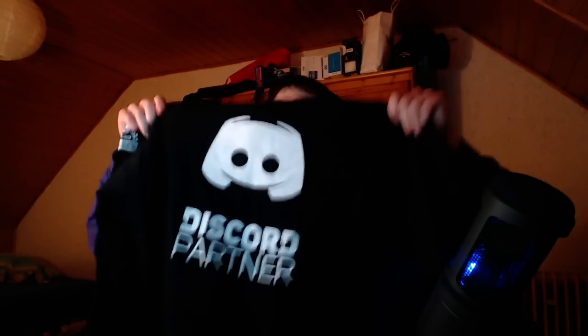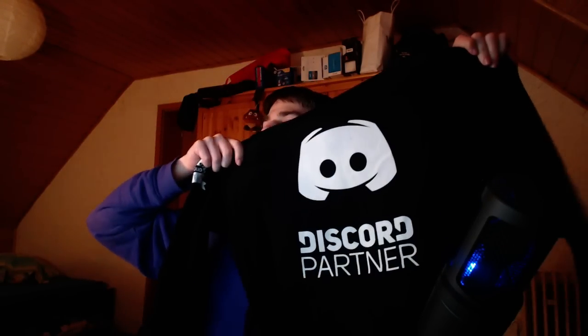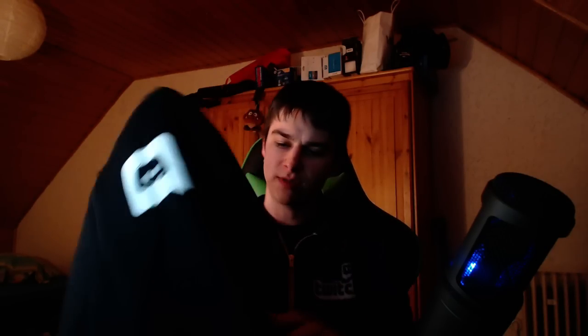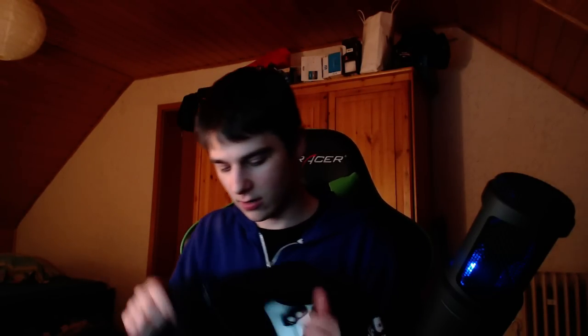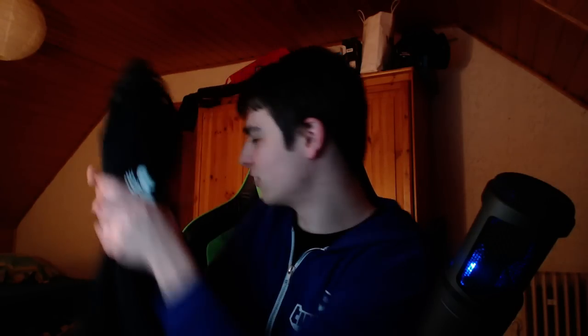So first of all, the item is a Discord partner hoodie. That's the front here, the Discord logo. There's something on the sleeve too. Oh yeah, the sleeve says Discord partner, and then it's a zip-up hoodie. So that's cool. I'm gonna have to wash that.